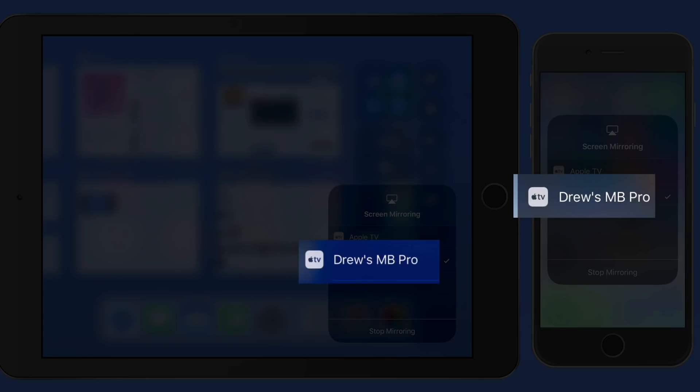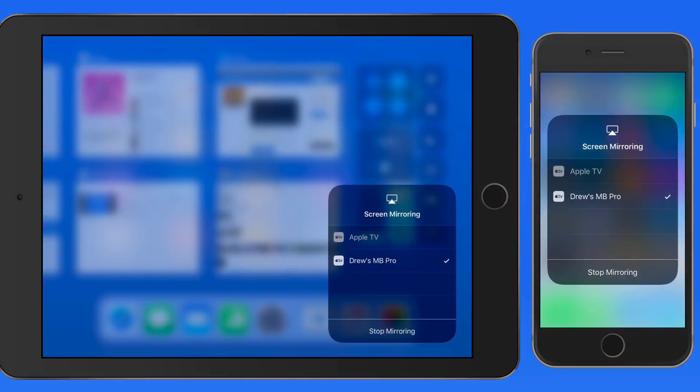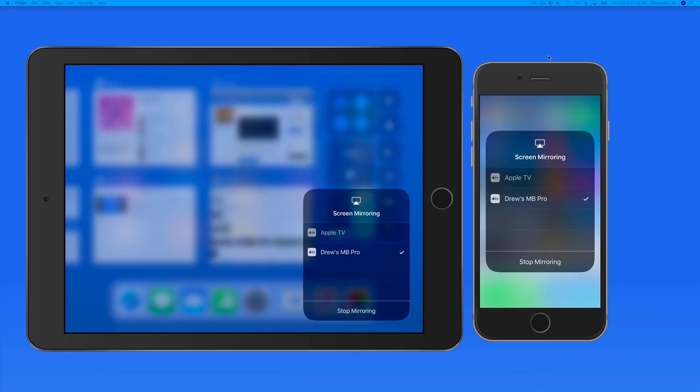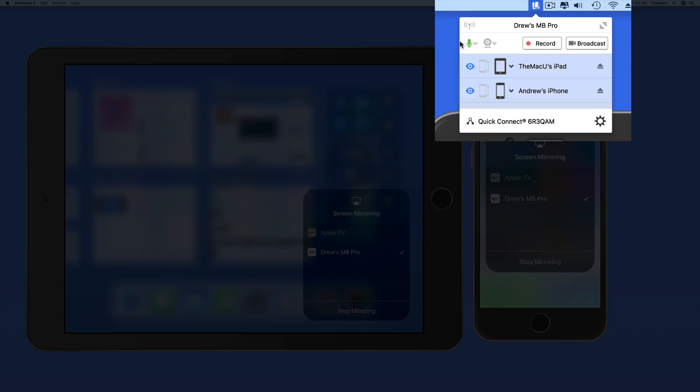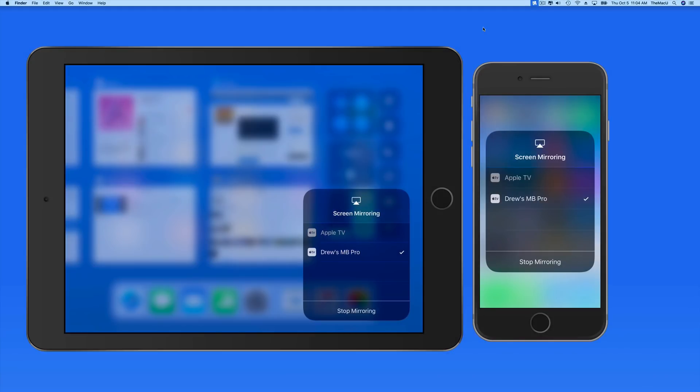My MacBook Pro is available here because I'm running an app on it called Reflector that makes the MacBook Pro available as an AirPlay-enabled device.